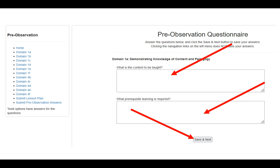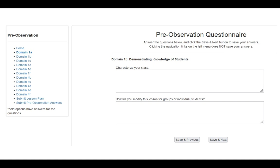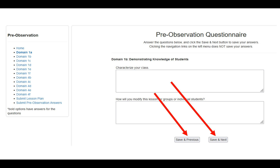You cannot navigate using the different menus on the left-hand side to save your work. The left-hand menu helps you jump from domain component to domain component, but when you're ready to save, you must hit the save and next button. On Domain 1A there is only the save and next button, but once you click and save, a save and previous button also appears. You must complete each one of these, and in order to save everything you place in the text boxes, you must hit either save and previous or save and next.